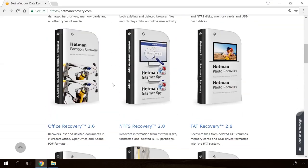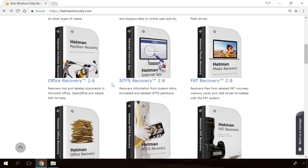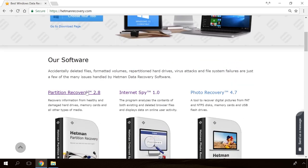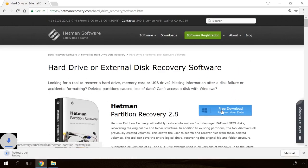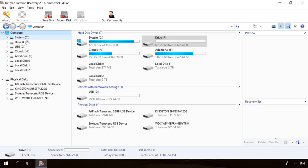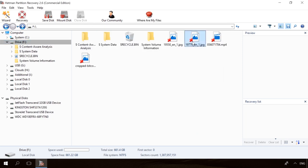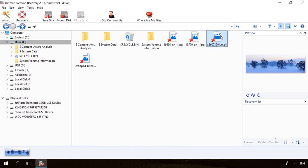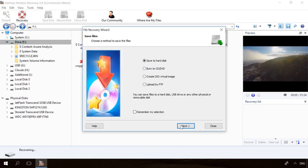If you need to recover deleted data, view or restore removed browsing history, Hetman Software Products will help you. Follow the link in the description, download the necessary program for free, install it and analyze the disk. The utility will show you the data you can recover, so you will be able to view it or get it back.